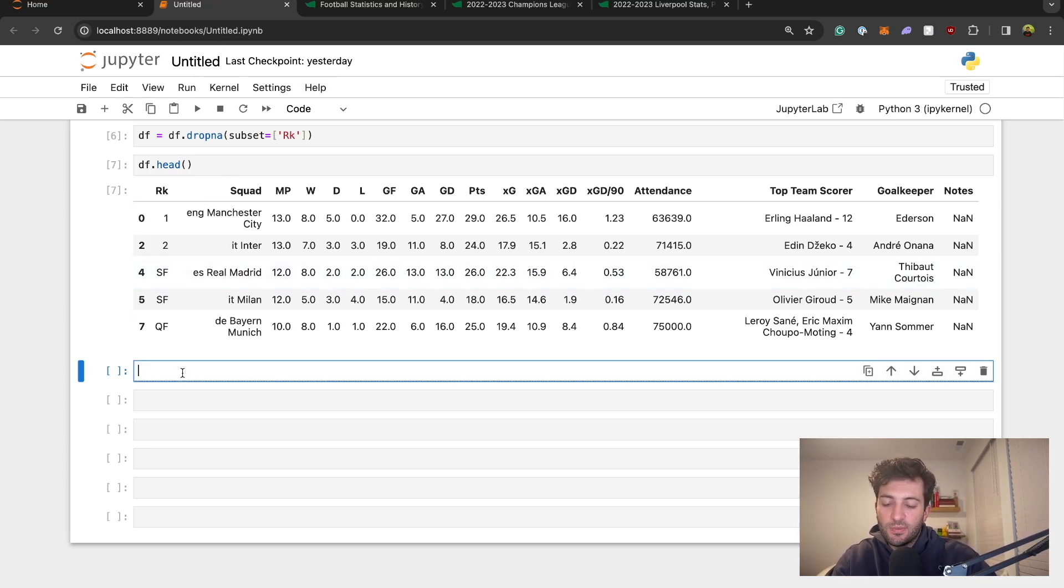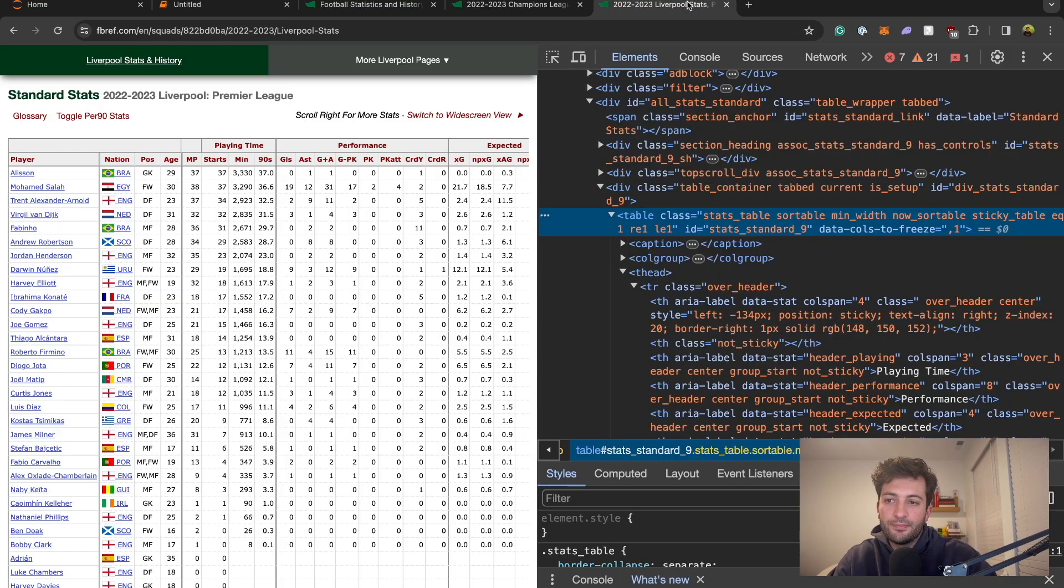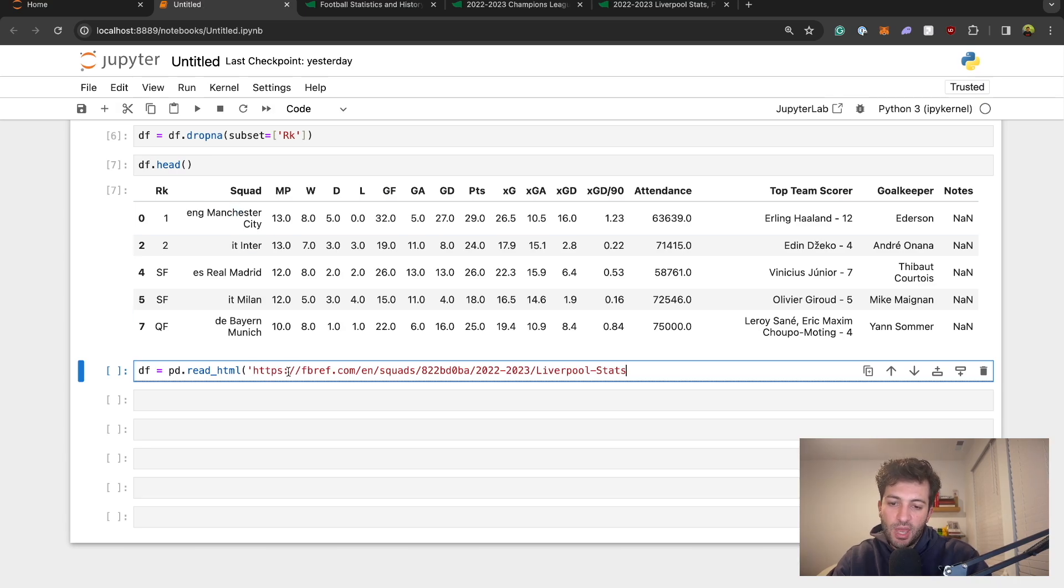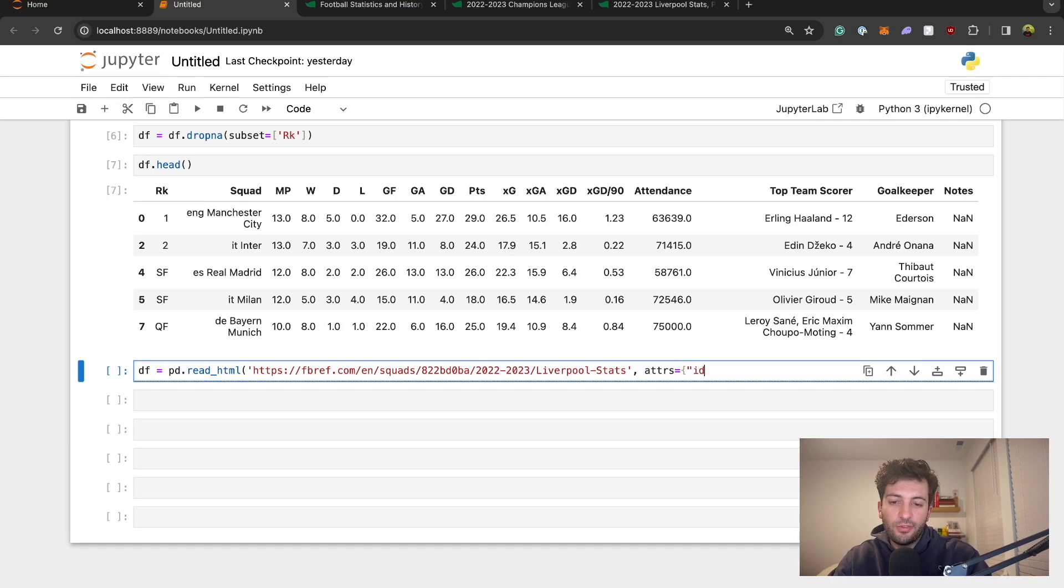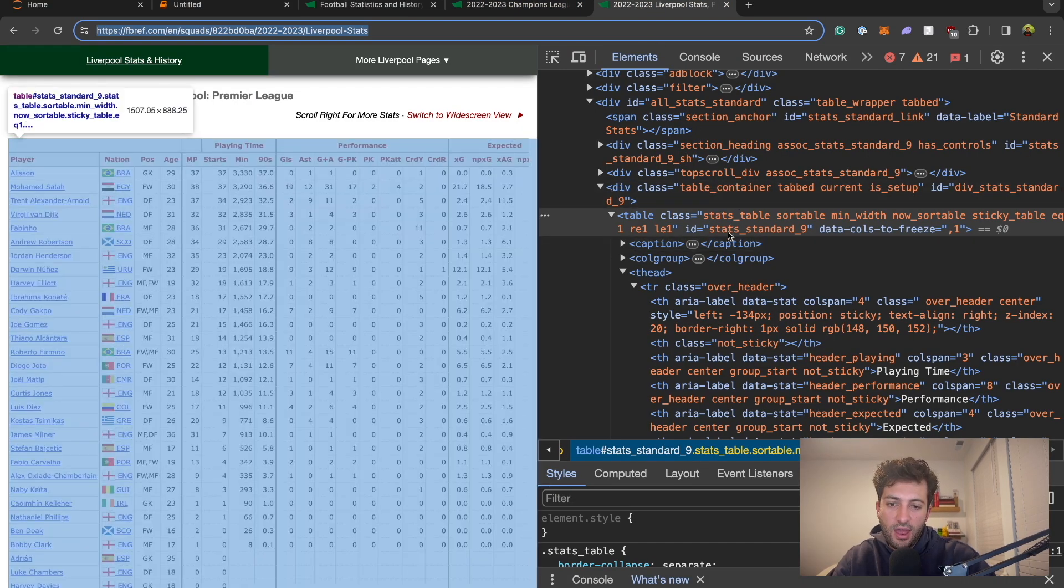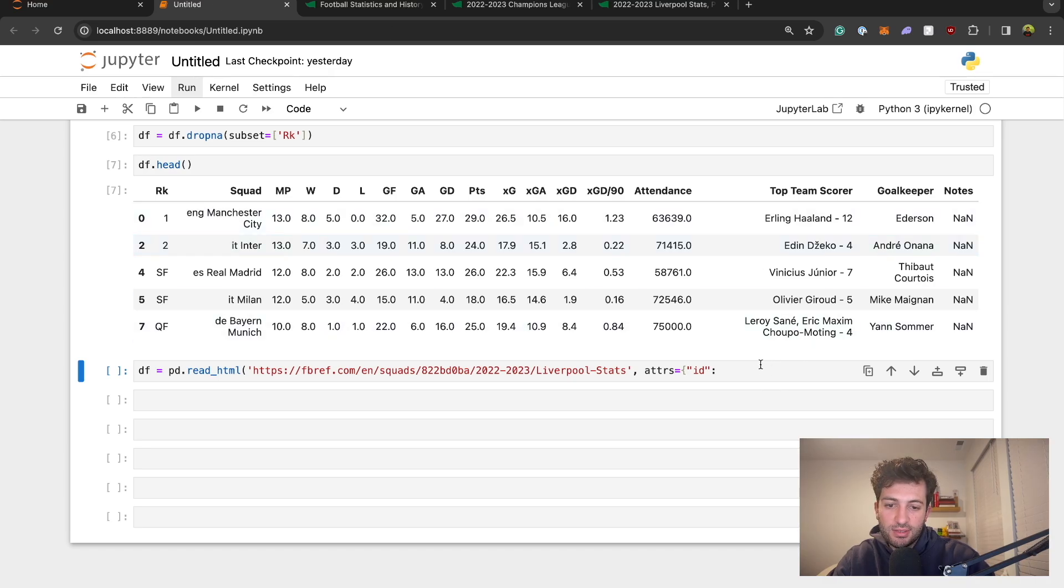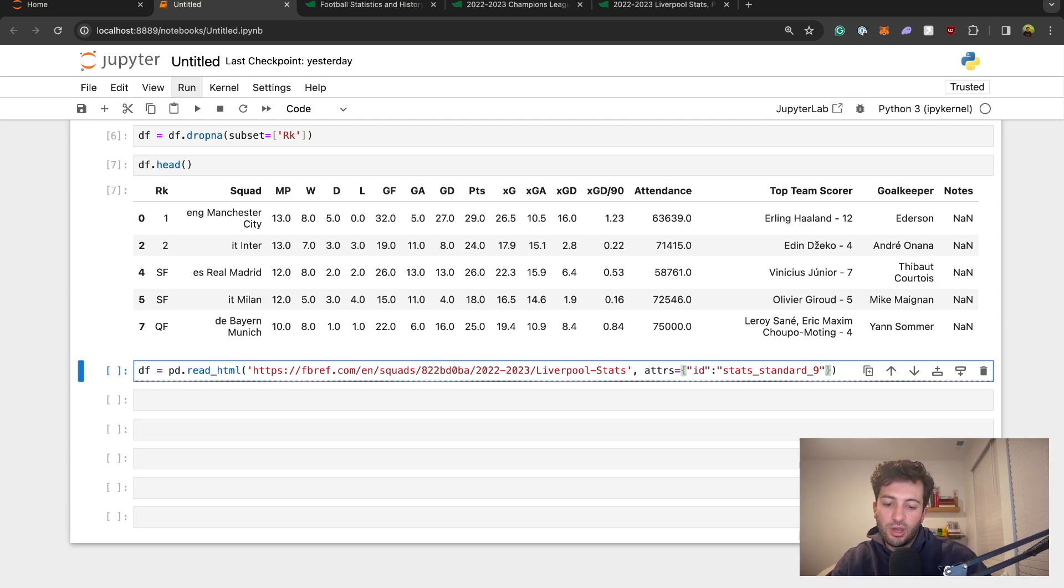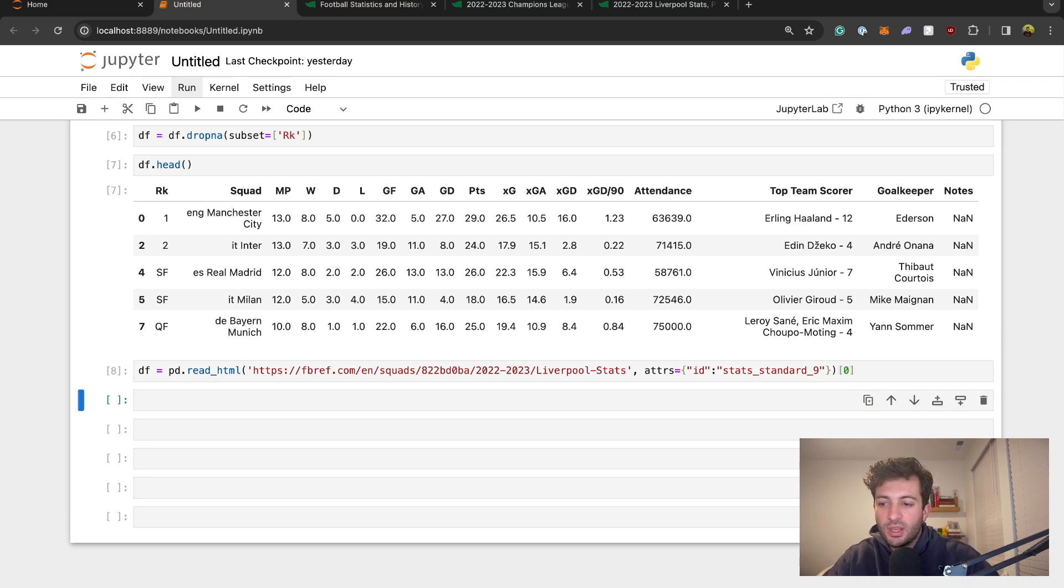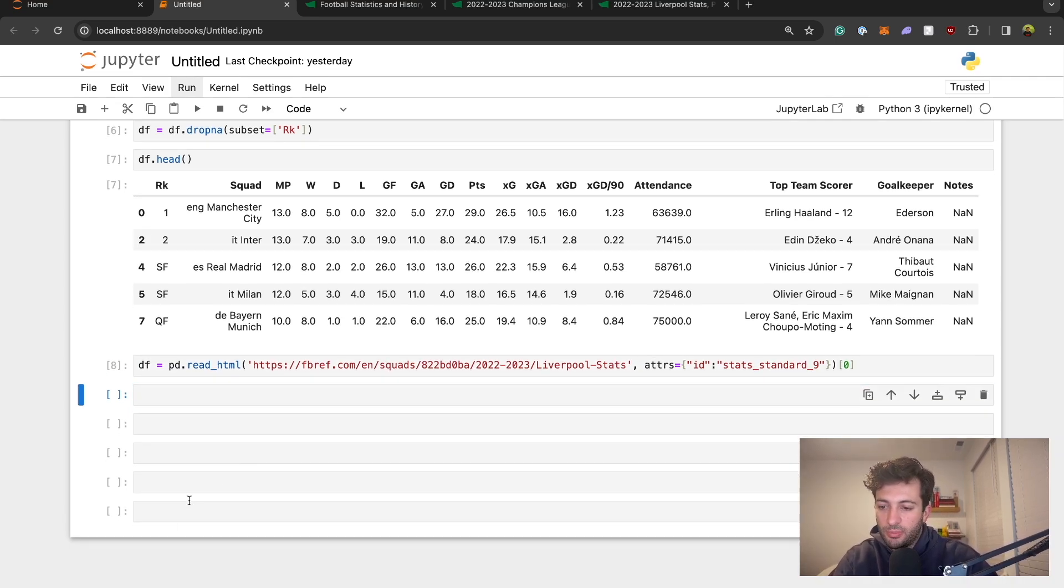Come back over here, we can do the same thing. df equals pd.read_html and then plug in the url, make sure you have the url. Then we'll do the same thing with our attributes, attrs equals curly braces, we know we're looking for an id, then colon, and then just get stats_standard_9. Make sure it's in a string, close it with a curly brace and a parenthesis, then do bracket 0 at the end so we get the first item of the list.